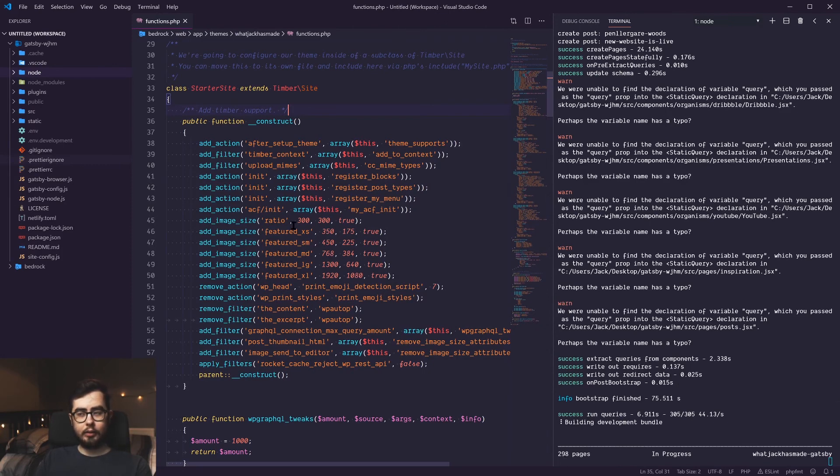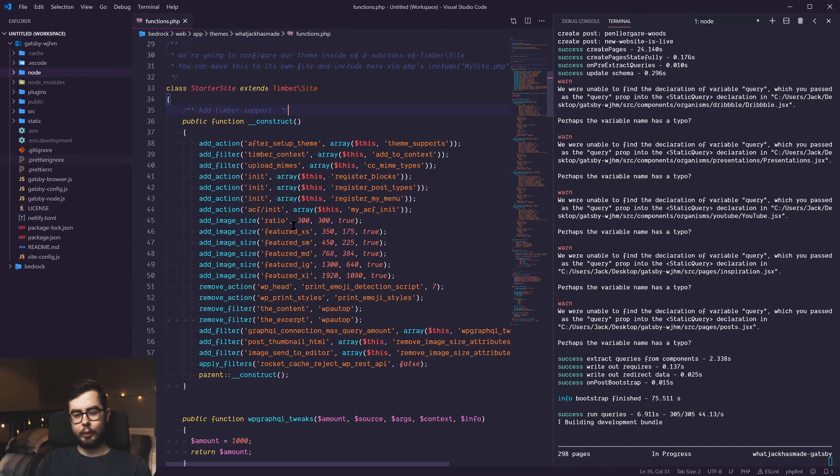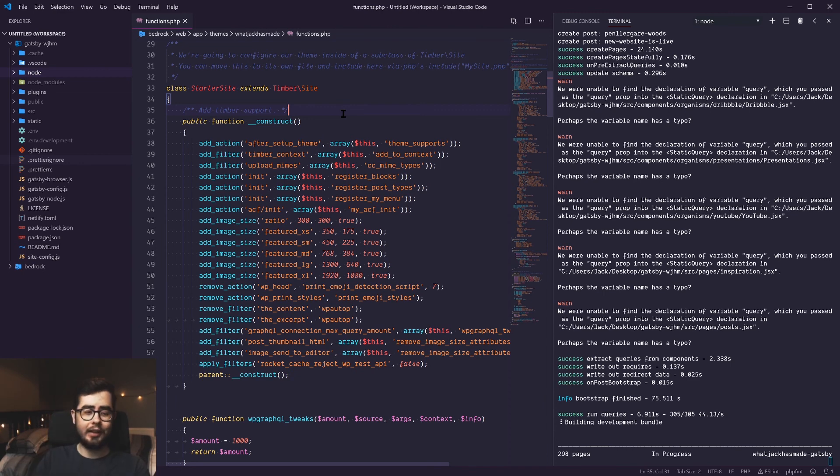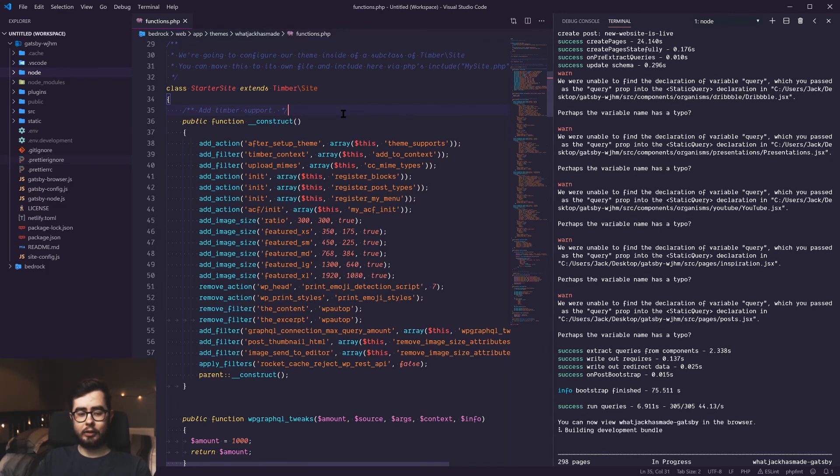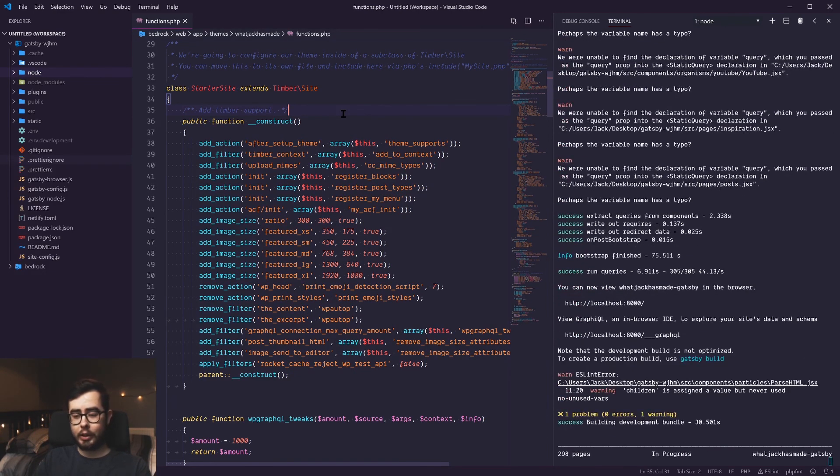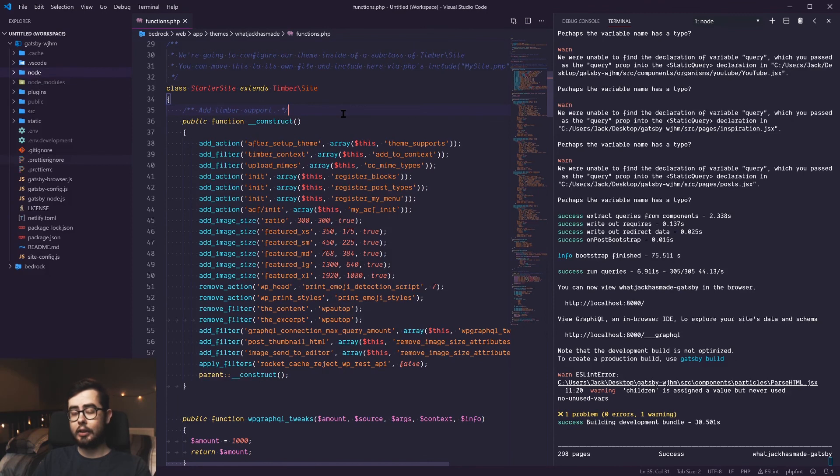And again, this isn't a common issue because most Gatsby projects or people getting started out with Gatsby will be using their own portfolio site. And unless you're a busy bee and making a ton of posts like I have over the last few years, then it won't really be an issue when you're trying to render less than 100 posts. But if you're working on a client website and they need to render out their existing content, then this is something that you will definitely need to be looking into.